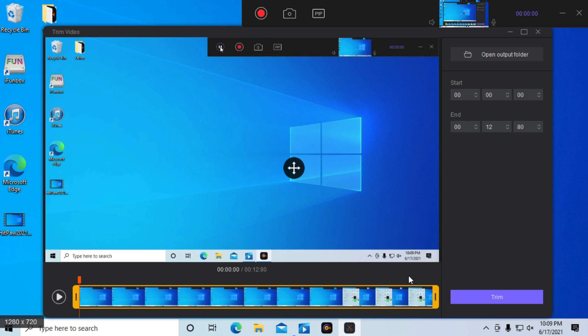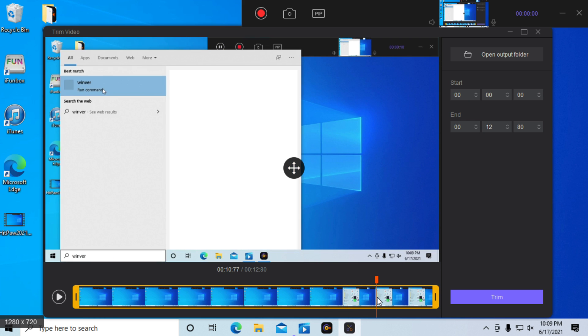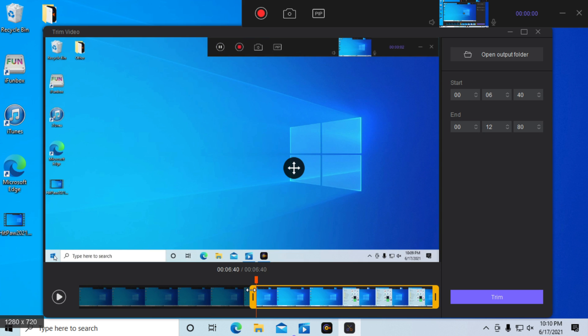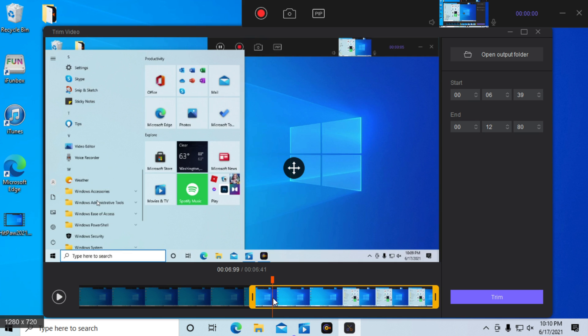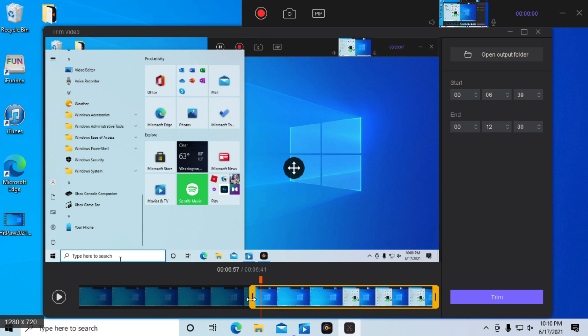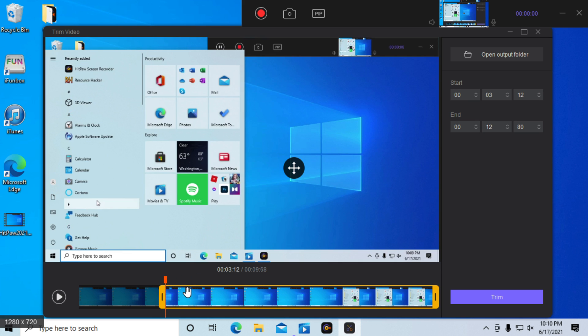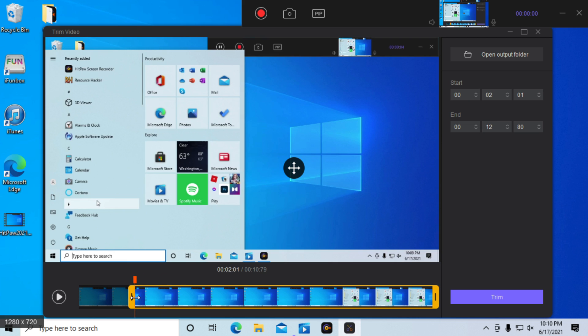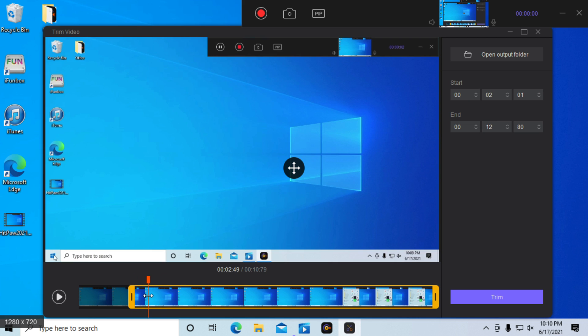Now as you can see, we have our recording over here. We have the opportunity to trim it, so we'll just trim the first few seconds out and we'll press the trim button.